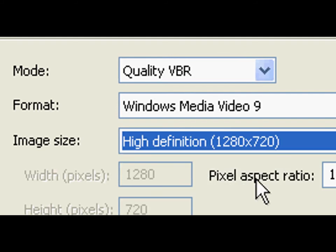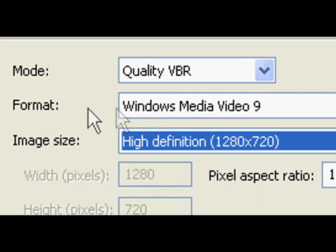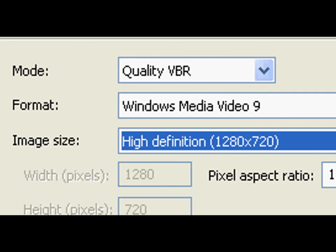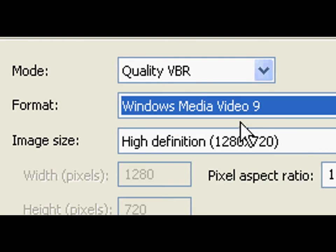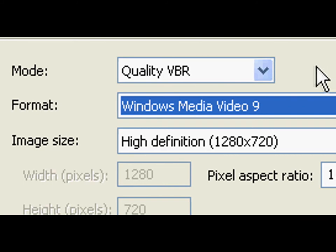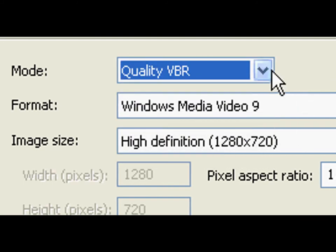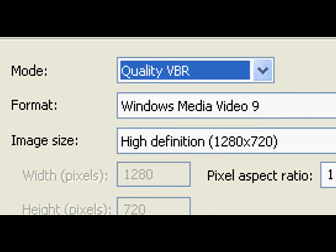Click image size and select high definition, 1280 by 720. For format, select Windows Media Video 9.